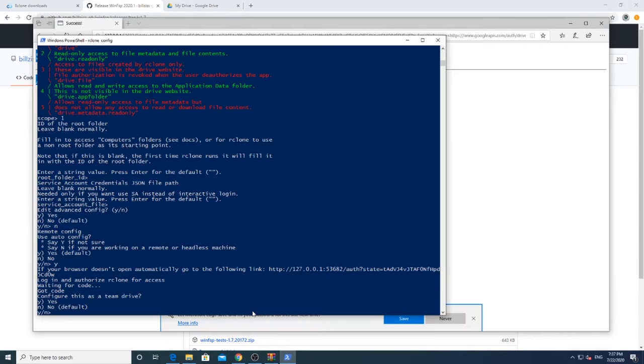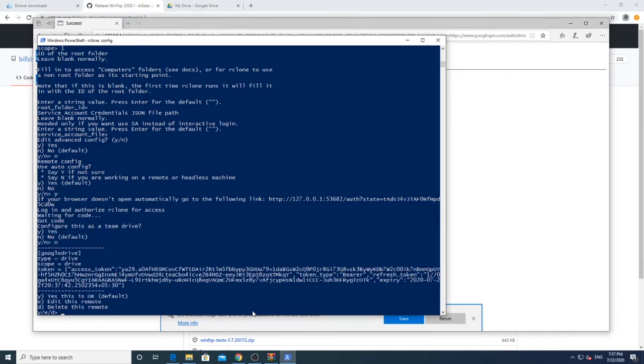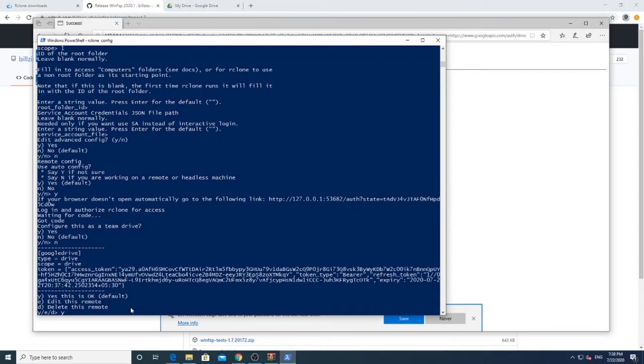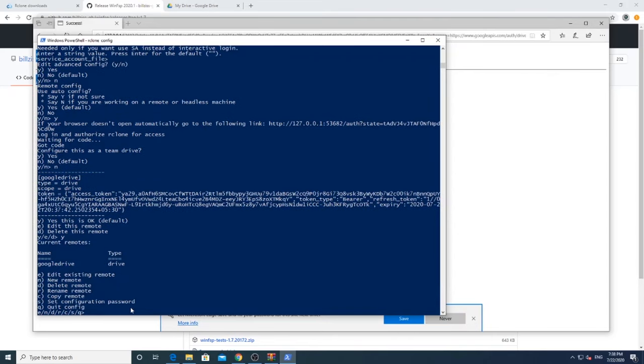R-Clone will then ask if it is a team drive. Simply press N. Now you will be presented with a unique secret key. You may need this to set it up again. After that, just press Y to finish configuring.